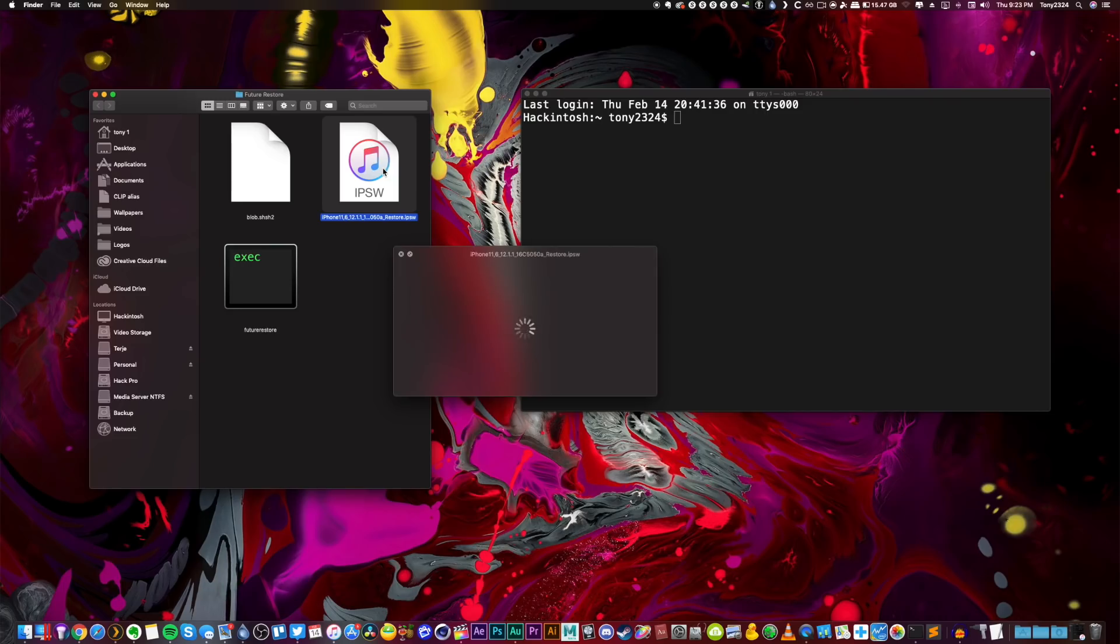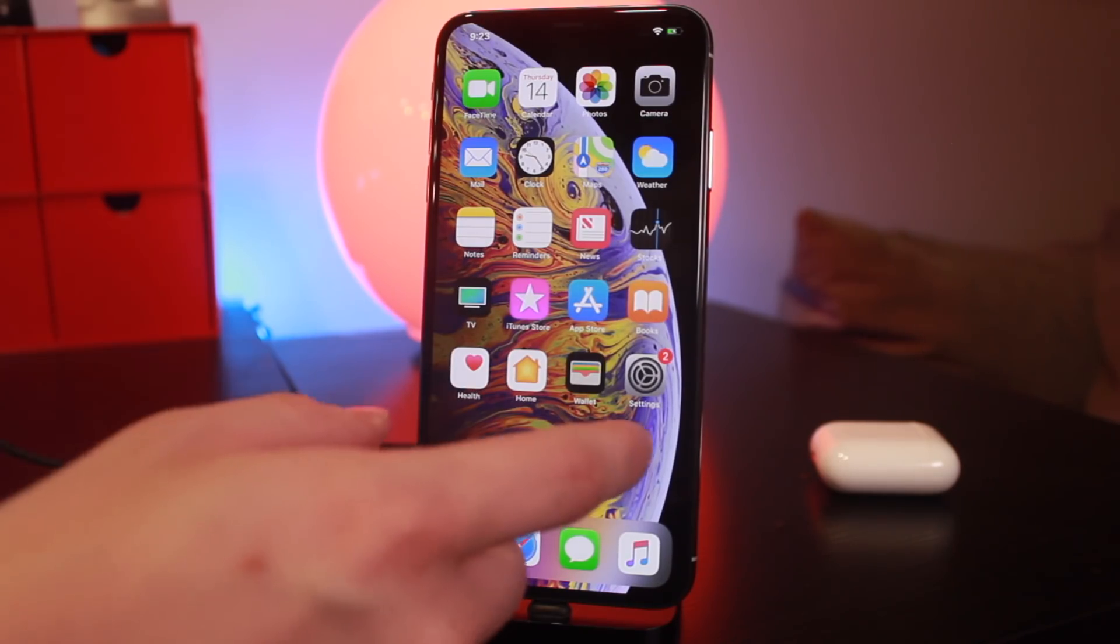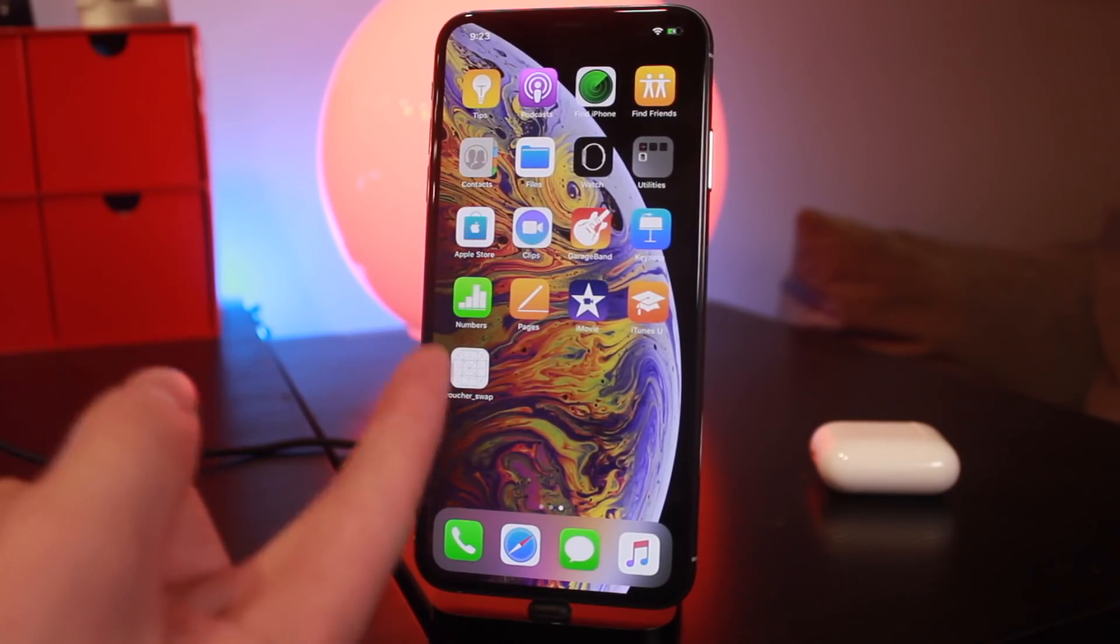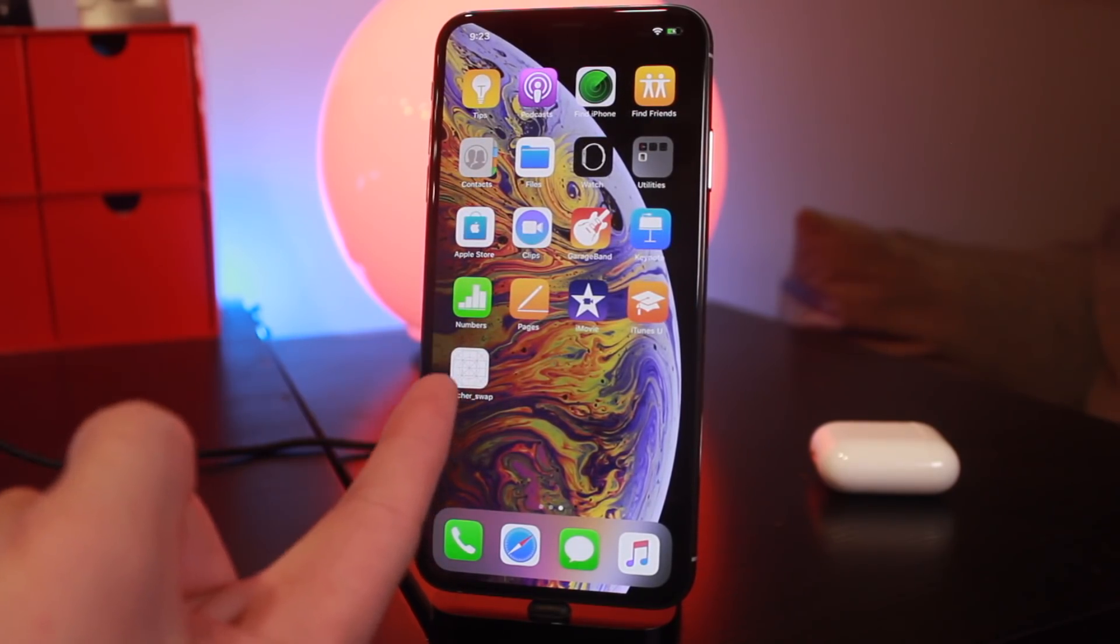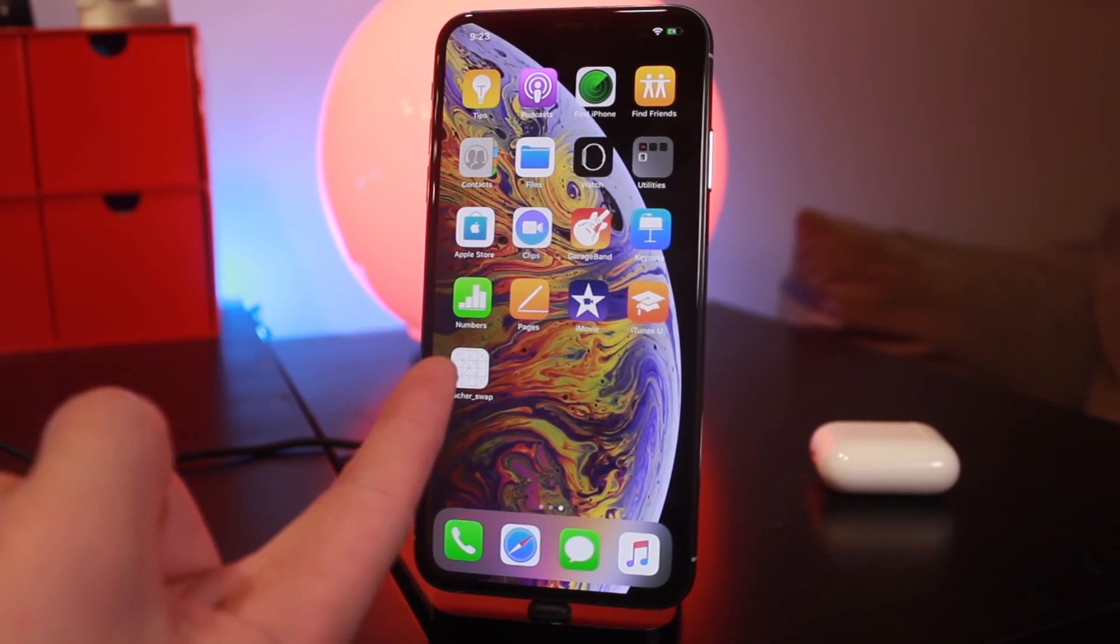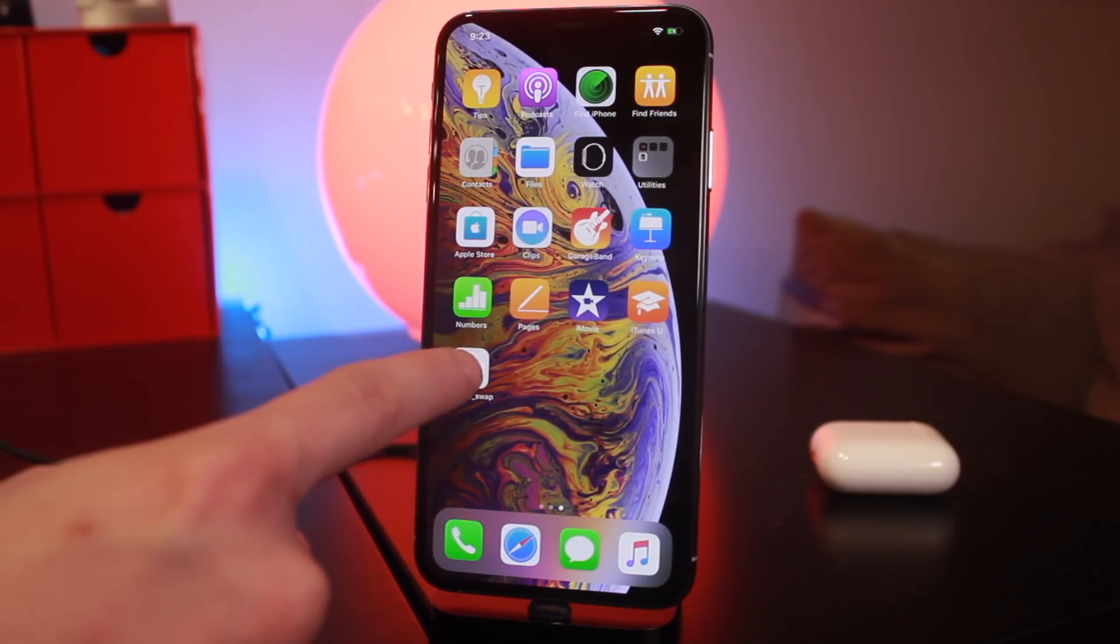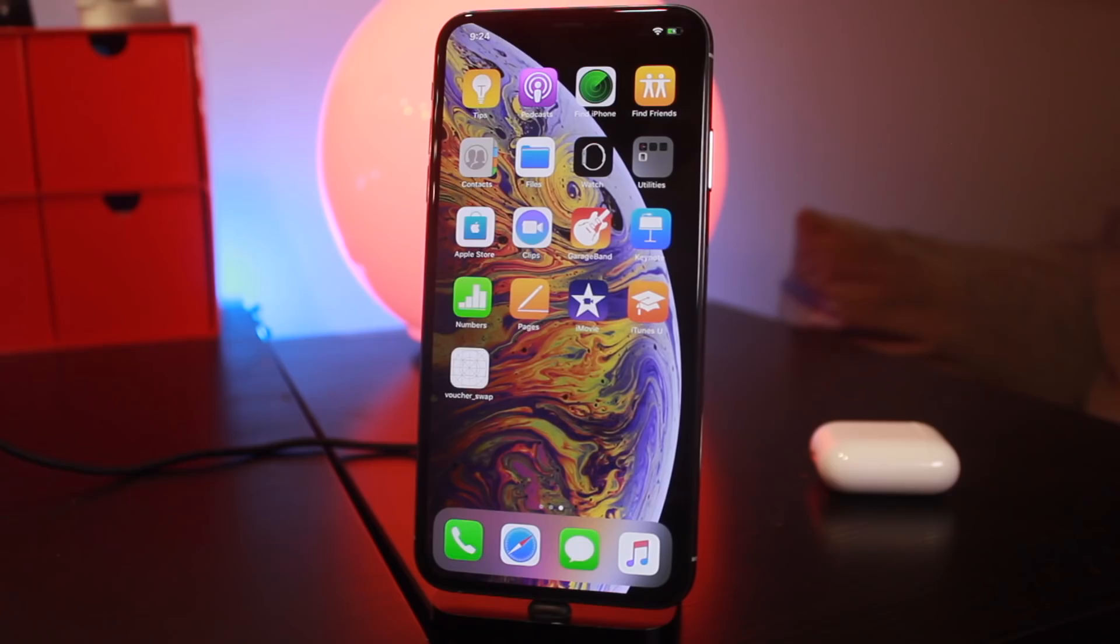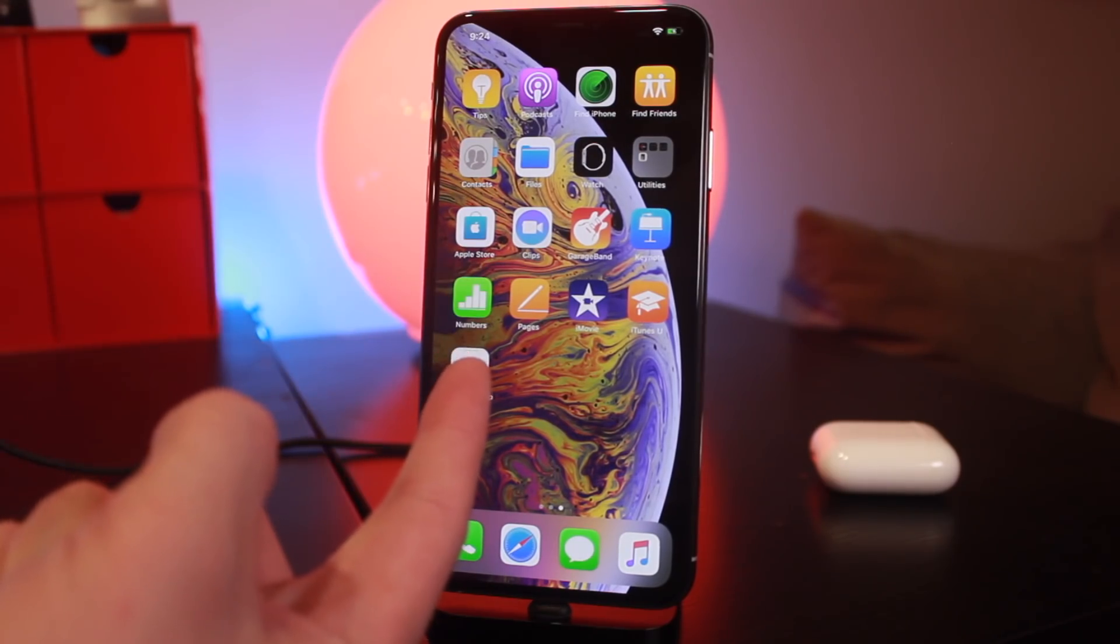We have future restore right here and we have the 12.1.1 beta 3 IPSW file for my XS Max. Let's get directly into this video. The only thing that's changed from any other blob tutorial video is how you set your generator - you're going to set it with the voucher swap nonce-setter for A12 devices, the same one that we used in my last video to actually generate and save our blobs.